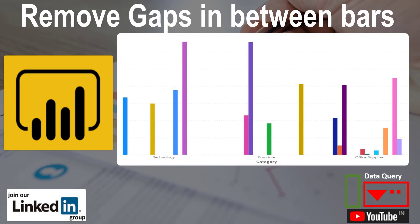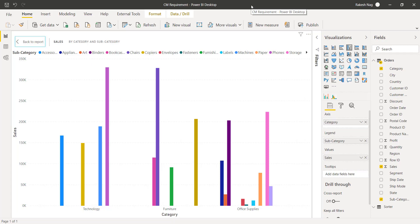Hello friends, this is your friend Rakesh. Today one of my LinkedIn connections shared me a problem that he was facing. This problem you can see on the screen — we have gaps in a bar chart, as you can see we are getting gaps over here. In order to make you understand this problem, let me create this bar chart again.